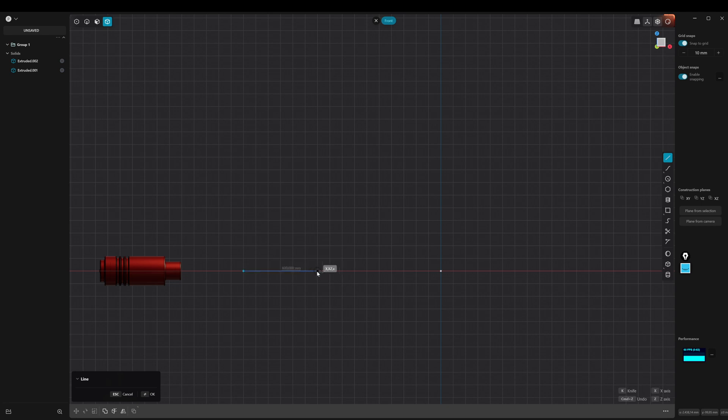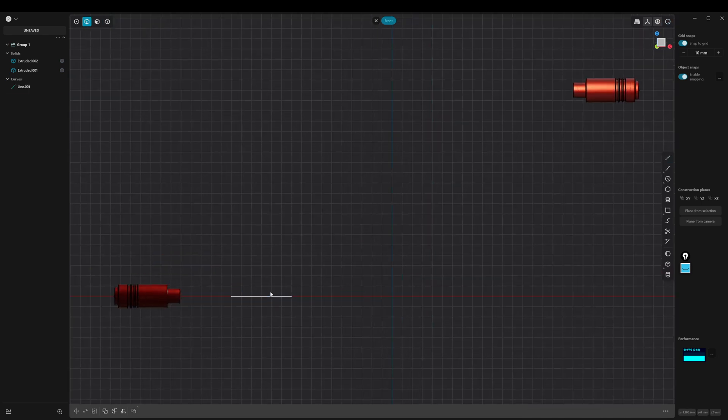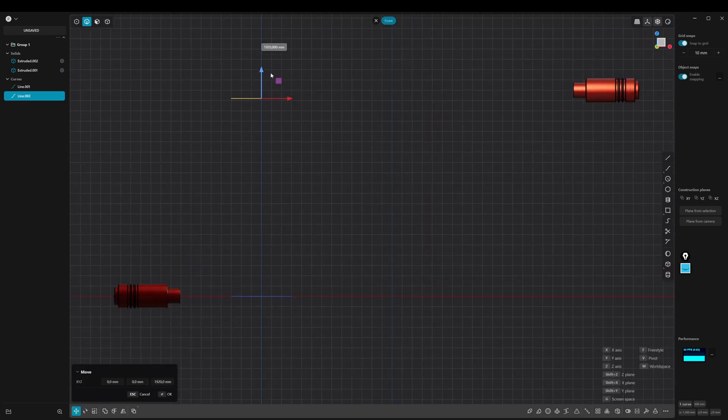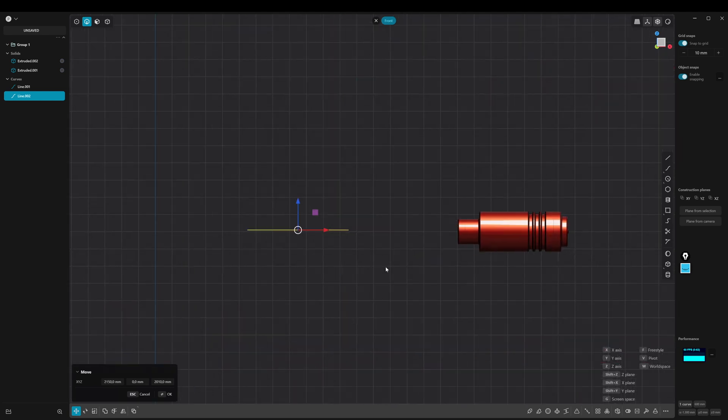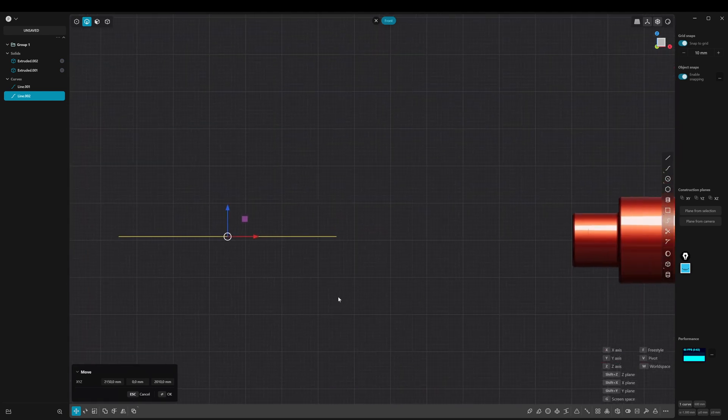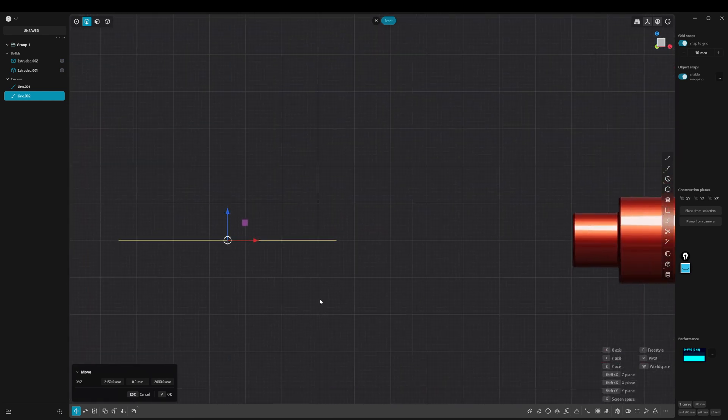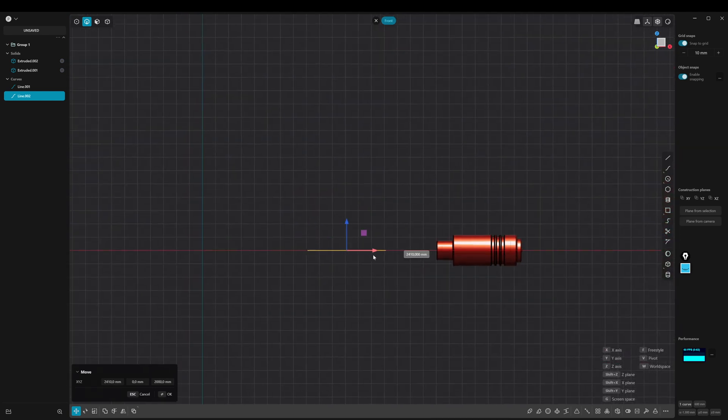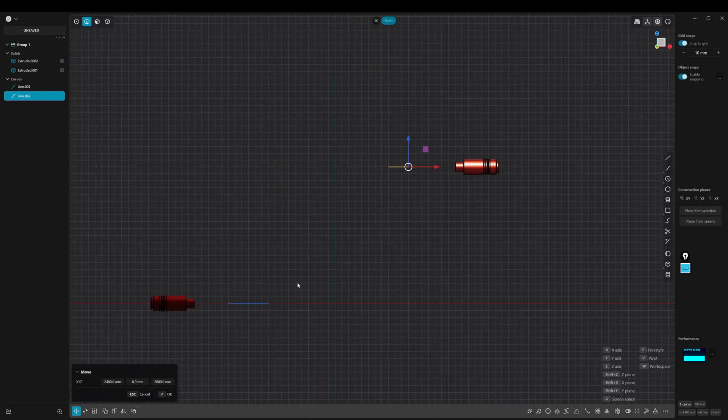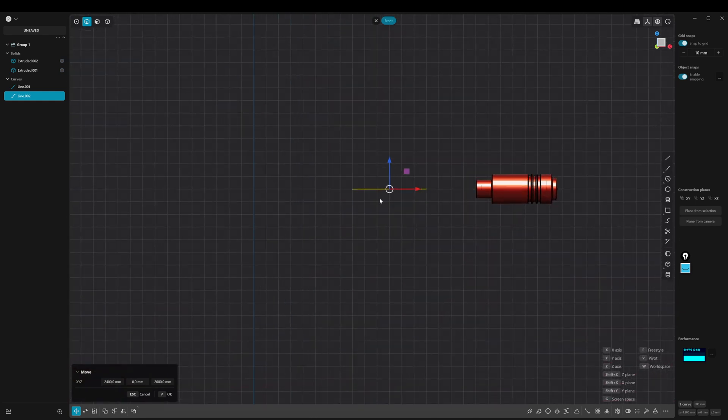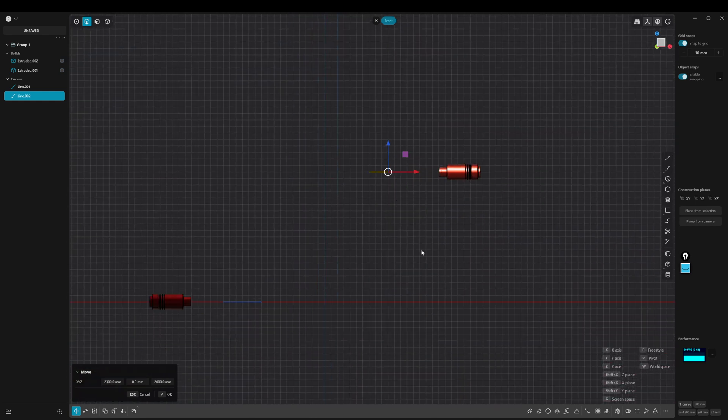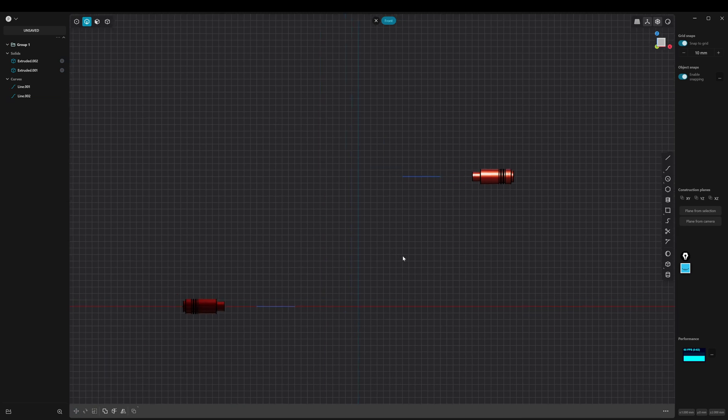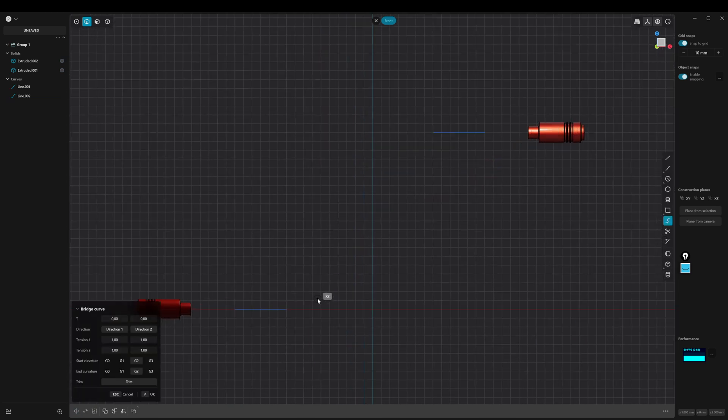We start with the basic geometry. Of course you can choose any spline and shape that suits you. Now we use the bridge curve tool to connect the lines with a tangent spline.